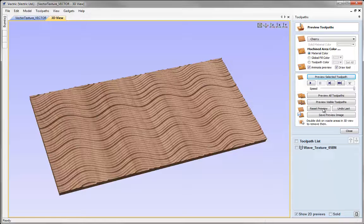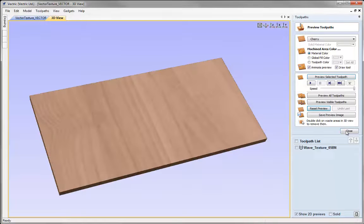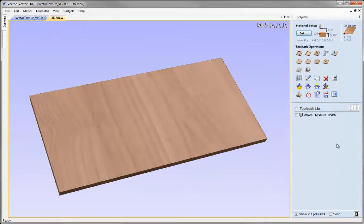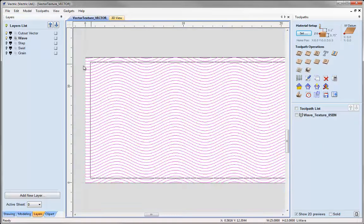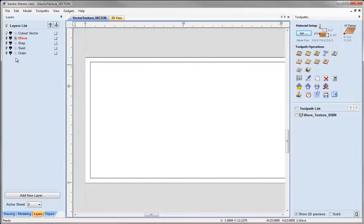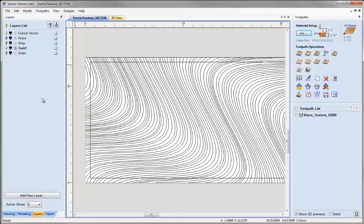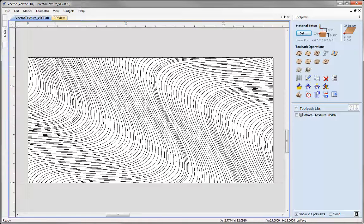Let's reset the preview and close the preview toolpath form. I'm going to select a different texture now. Let's hit Ctrl L to open the layer manager, click on the 2D view. I'll undraw the wave layer and switch on the swirl layer. Let's hit F12 to go back to just having the toolpaths tab open.